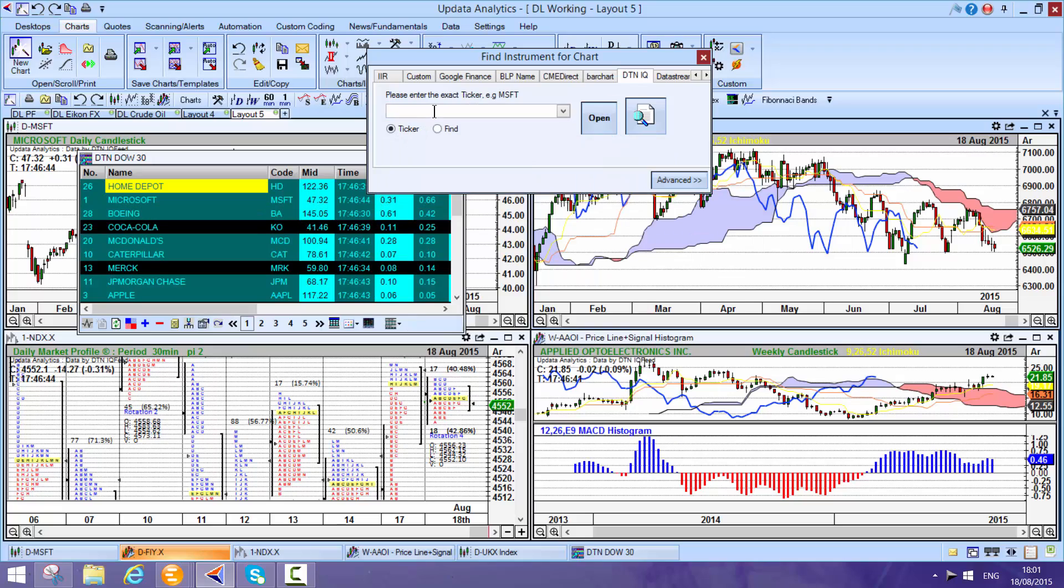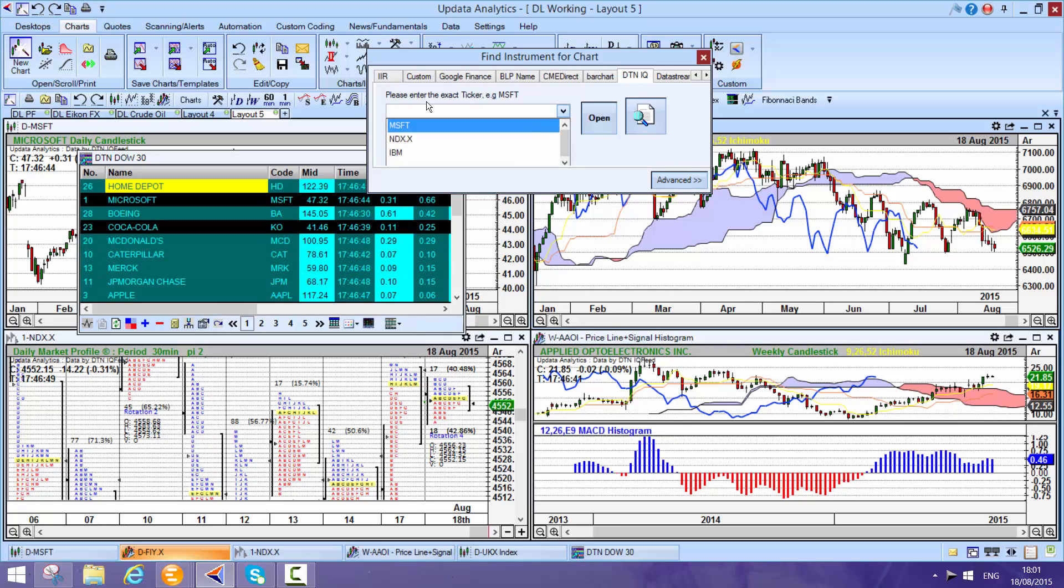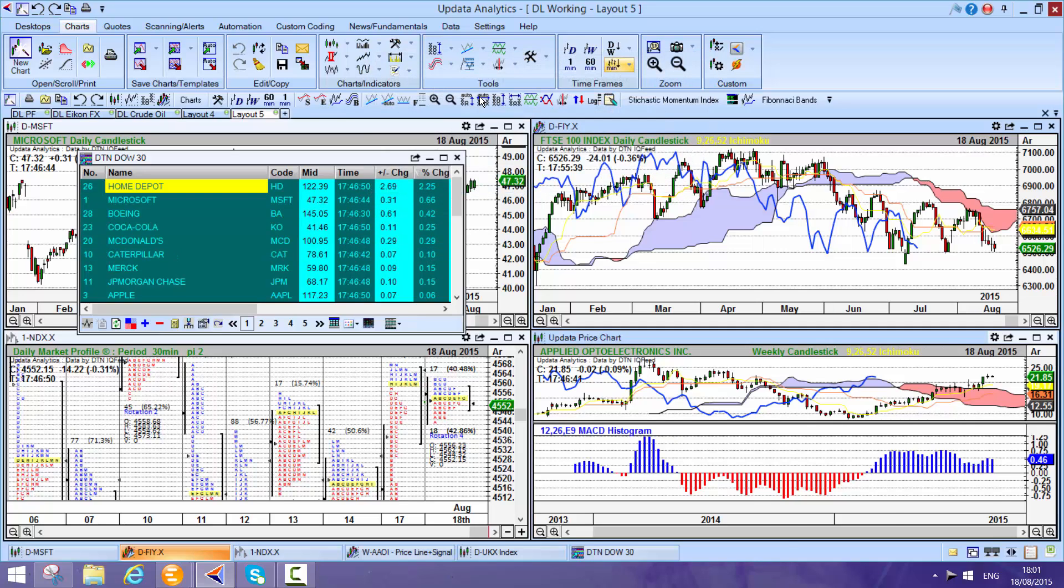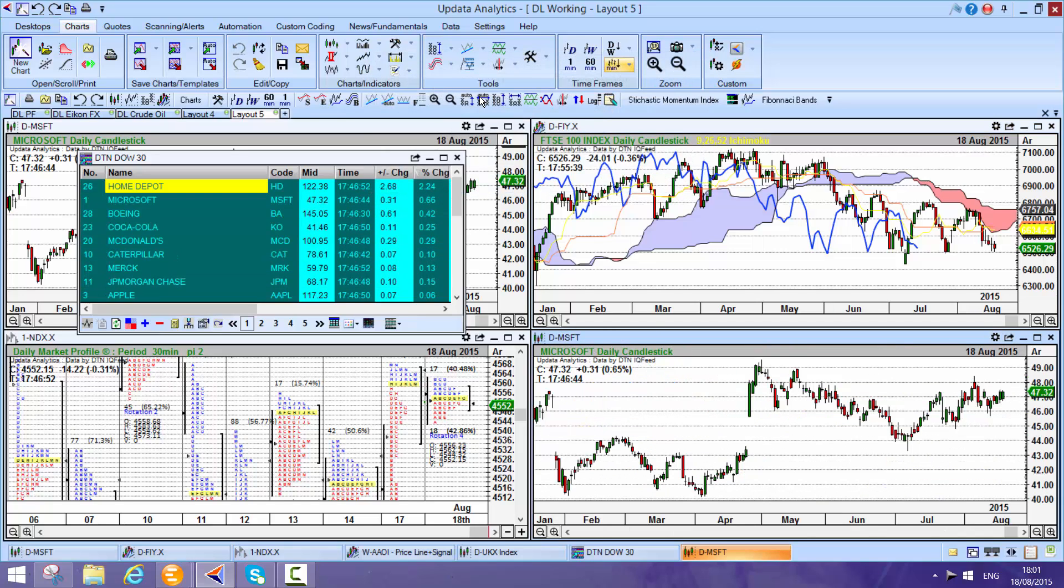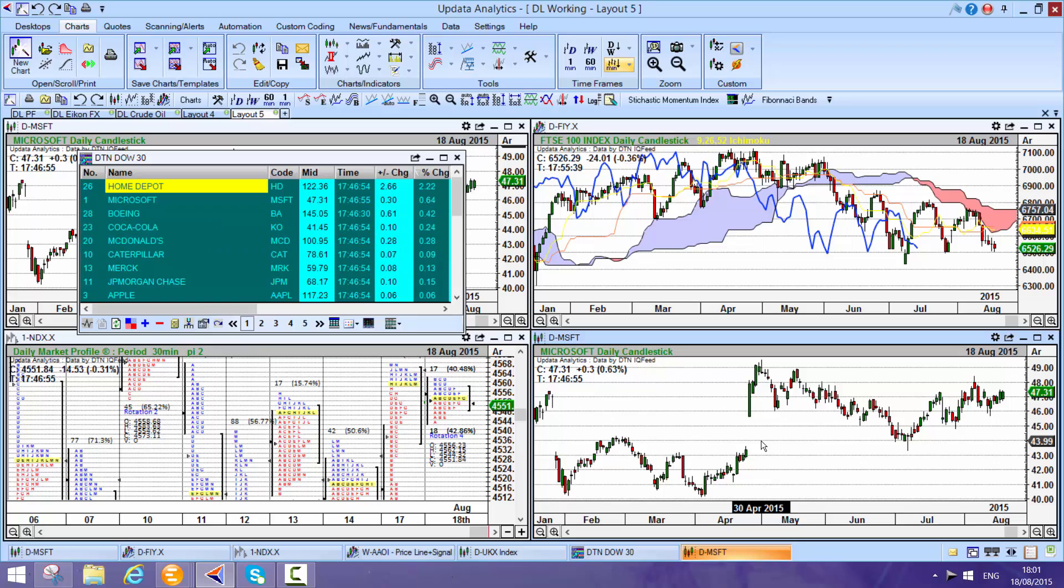If you don't know the DTN IQ feed ticker, you can just type it in. What makes it powerful is that it's pulling this chart straight away from the DTN IQ database online.